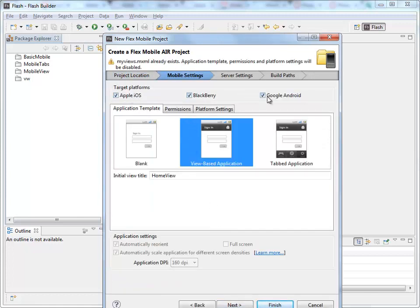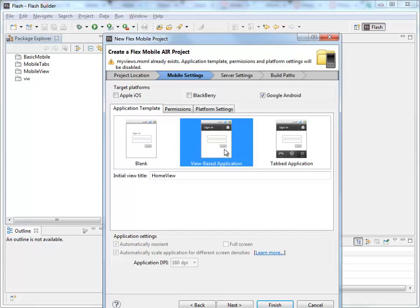Within here, we can select which type of project we want. I'm going to deselect Apple and BlackBerry. I just want a Google project. And out of these three icons here, View-based Application is the one that I want.